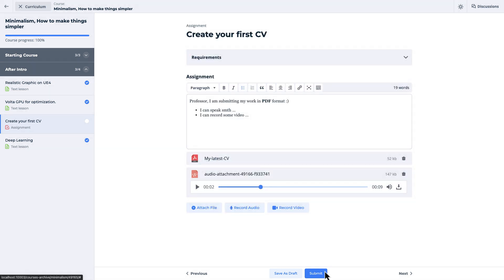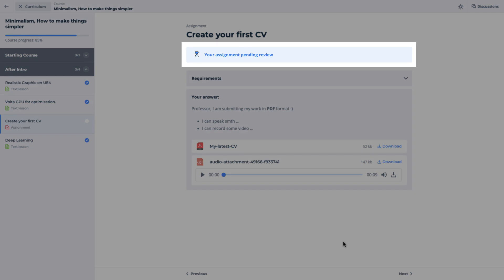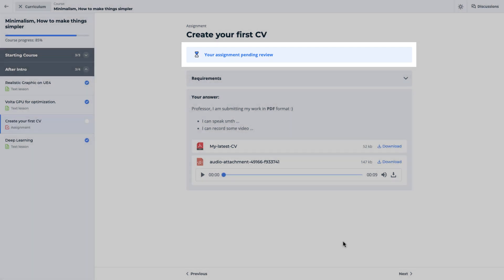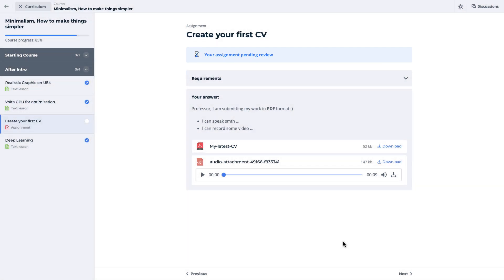Let's submit it. Now, you can see our assignment is in pending status. Let's move to the instructor's profile and explore how they can deal with the submitted student assignments.